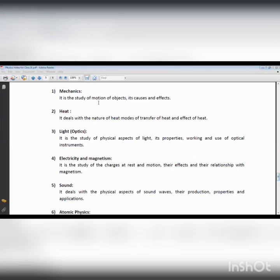For example, if we have an object placed at point A and we apply a force, the object changes its position from rest to motion. It then covers a certain displacement in the direction of the force, moving until after a certain interval of time the object stops.